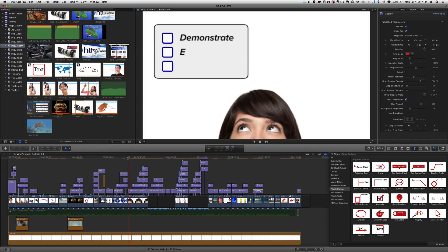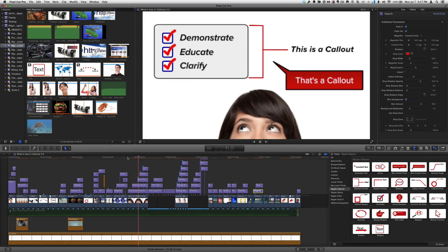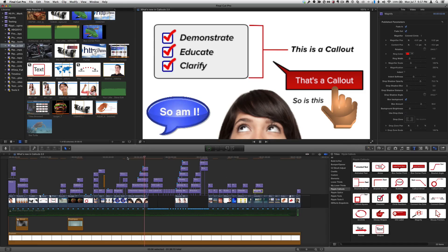Callouts 2.0 is a free upgrade for current callouts customers. As always, we welcome your feedback at support at rippletraining.com.